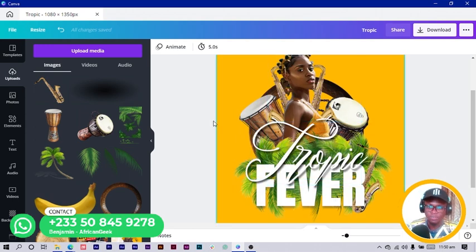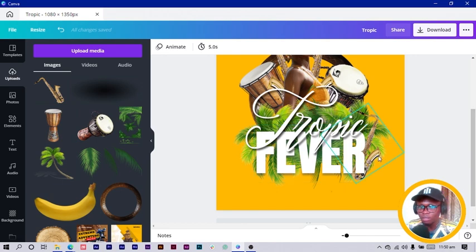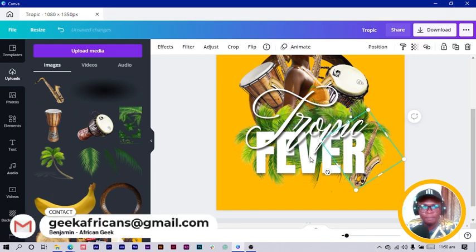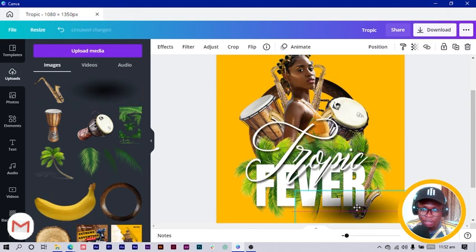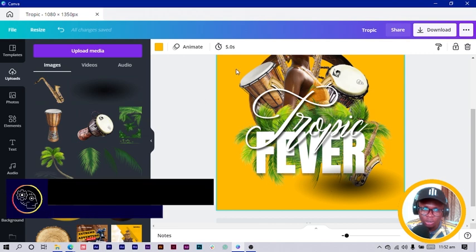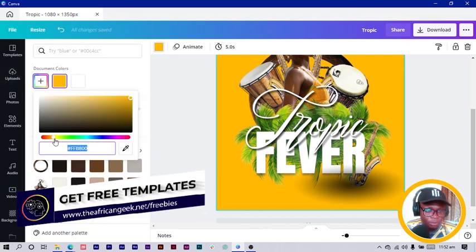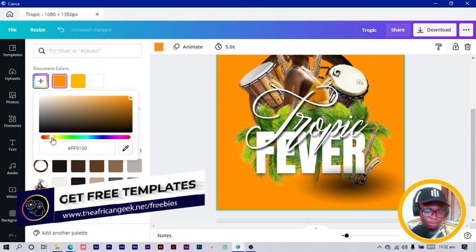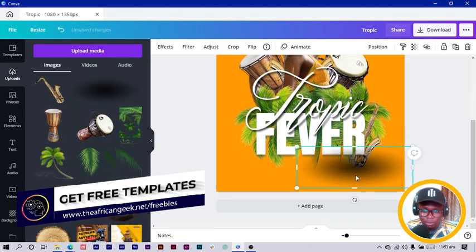Let's go back into our uploads — we are closer to what we want to create inside of Canva, but we're not done yet. Click on the shadow and move it down. Select the background color and move it closer to orange — 'FF9900' is a perfect color.